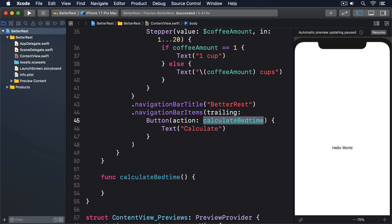Swift really blurs the lines between functions, methods, closures, and even operators like plus and minus, which is what allows us to use them so interchangeably. This code won't do anything yet because calculateBedtime is empty, but at least our UI is good enough for the time being.